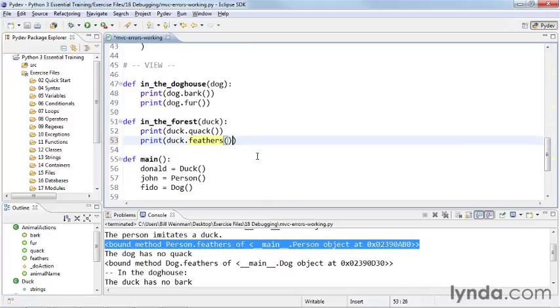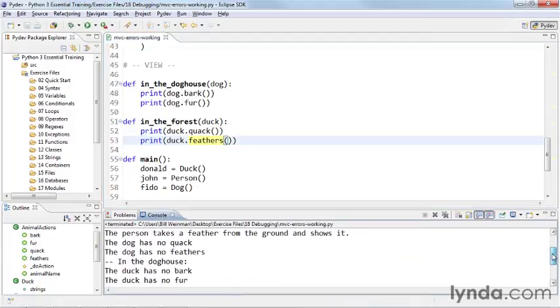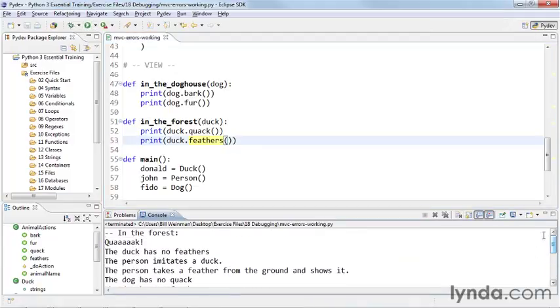So if I go ahead and put those parentheses in, see I was printing the method instead of calling the method and printing what it returns. So if I save that and run it, now we don't get that error anymore.